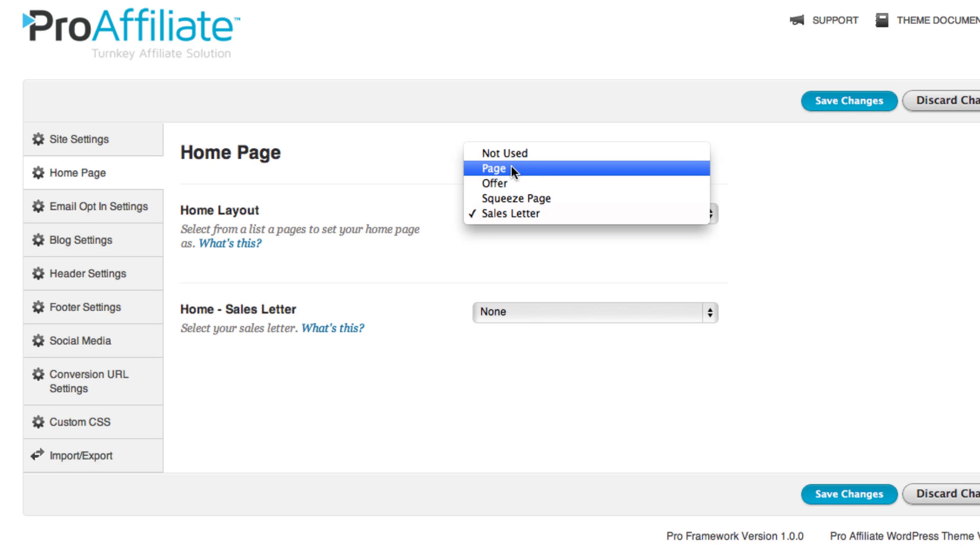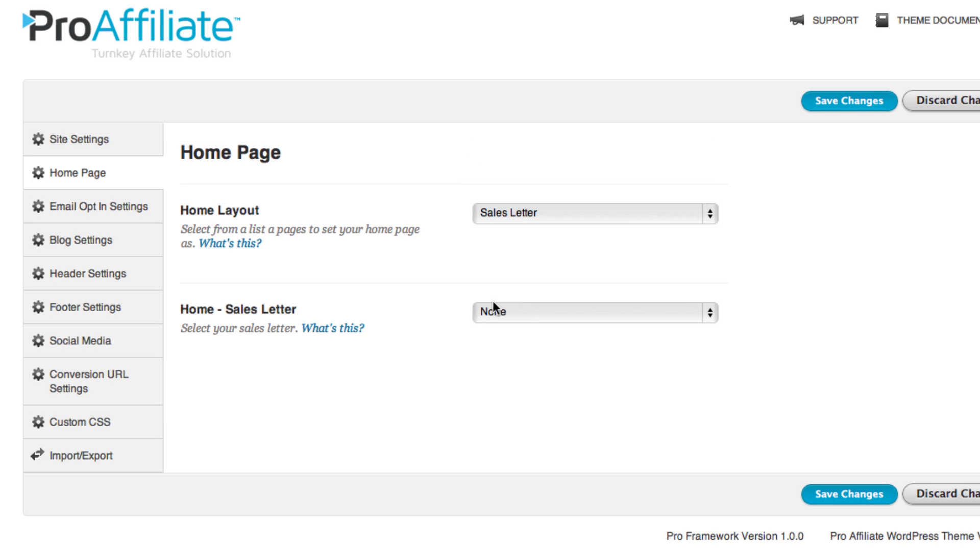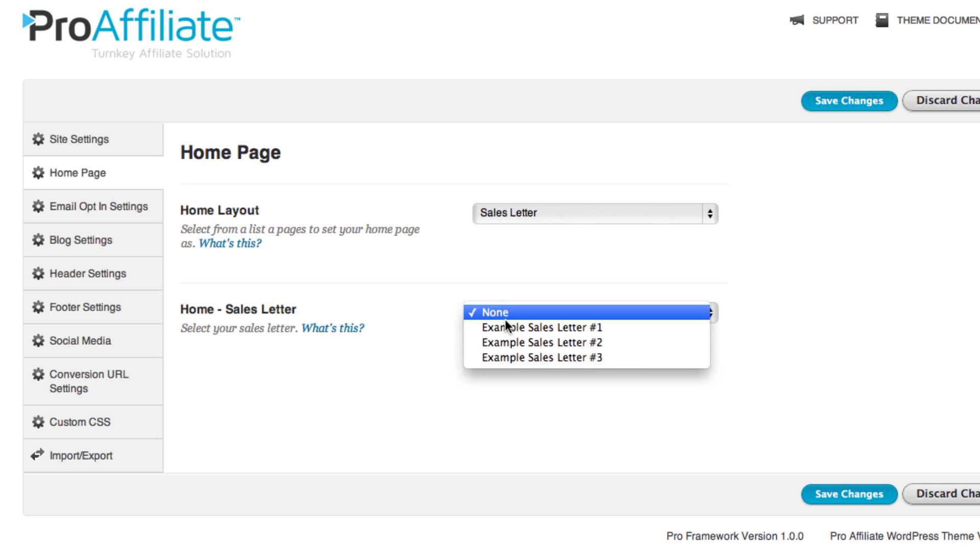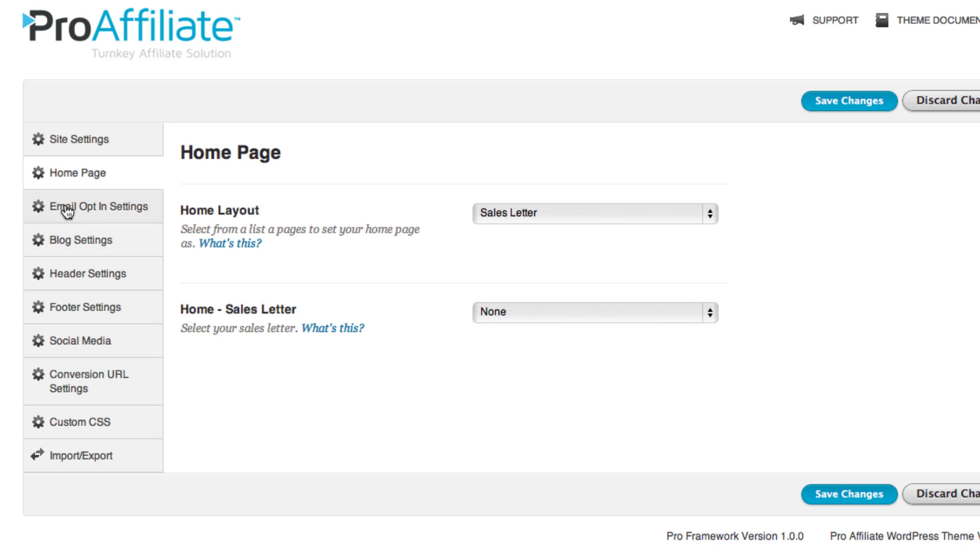instead of a regular page, you can make it a sales letter and then quickly choose which sales letter you want it to be and save that.